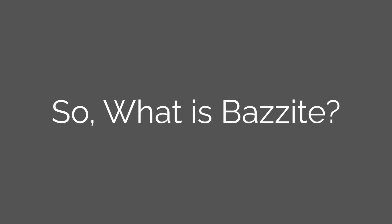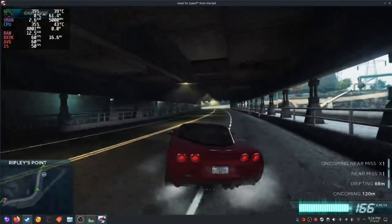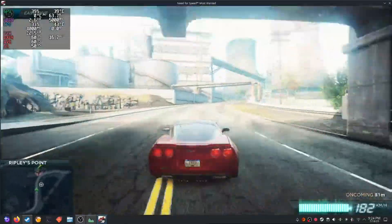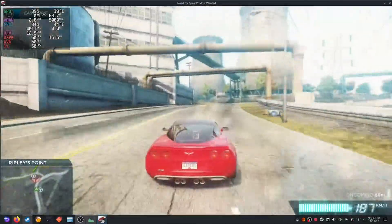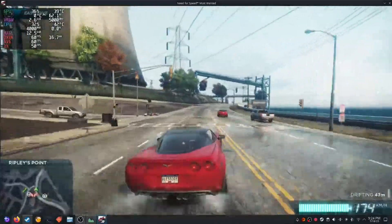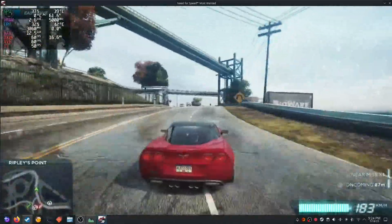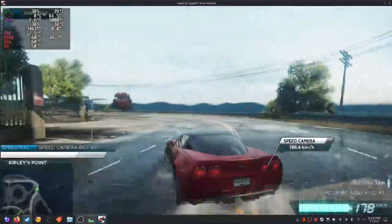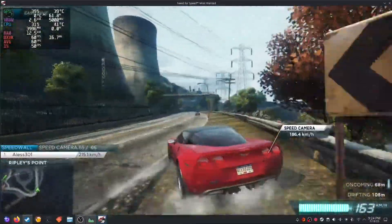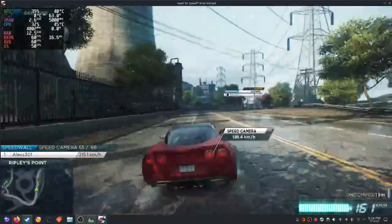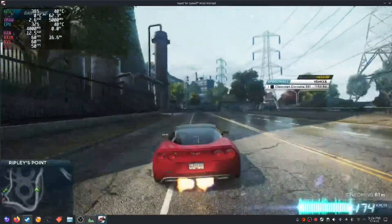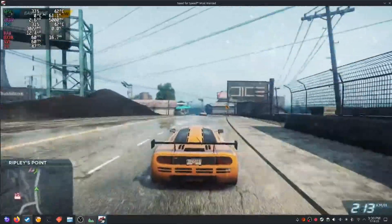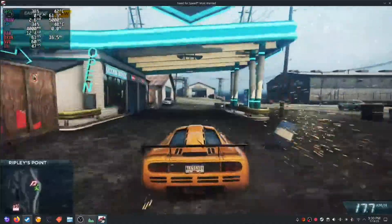So, what if I told you that there is a Linux distro that would be fast, update automatically, run your games better than Windows and comes with everything pre-configured, even for Nvidia cards. Sounds too good to be true? Well, today we are diving into Bazzite, a Fedora based gaming distro that might just be the best one yet, not only for gamers, but also for everyday use.